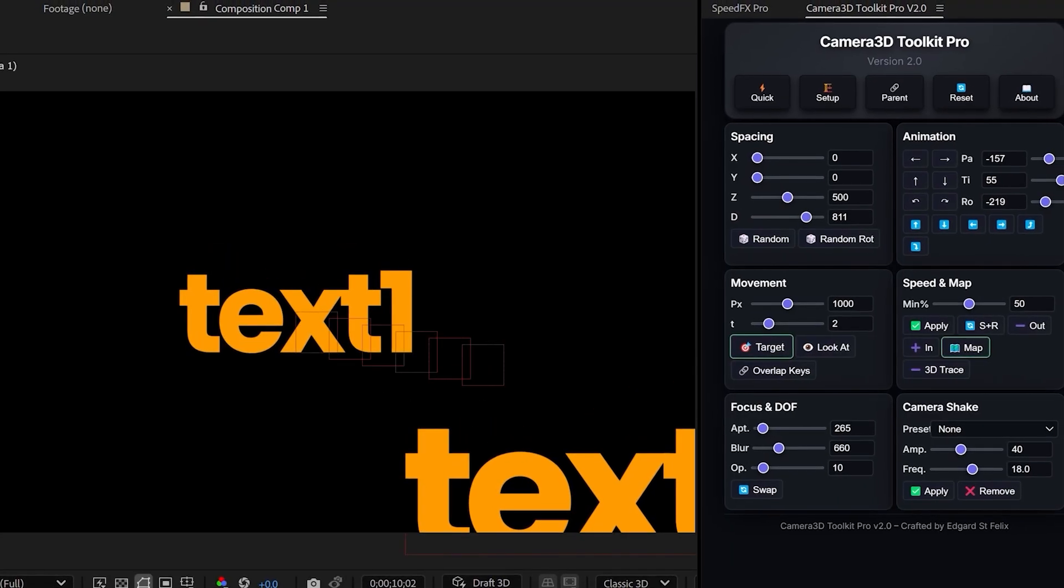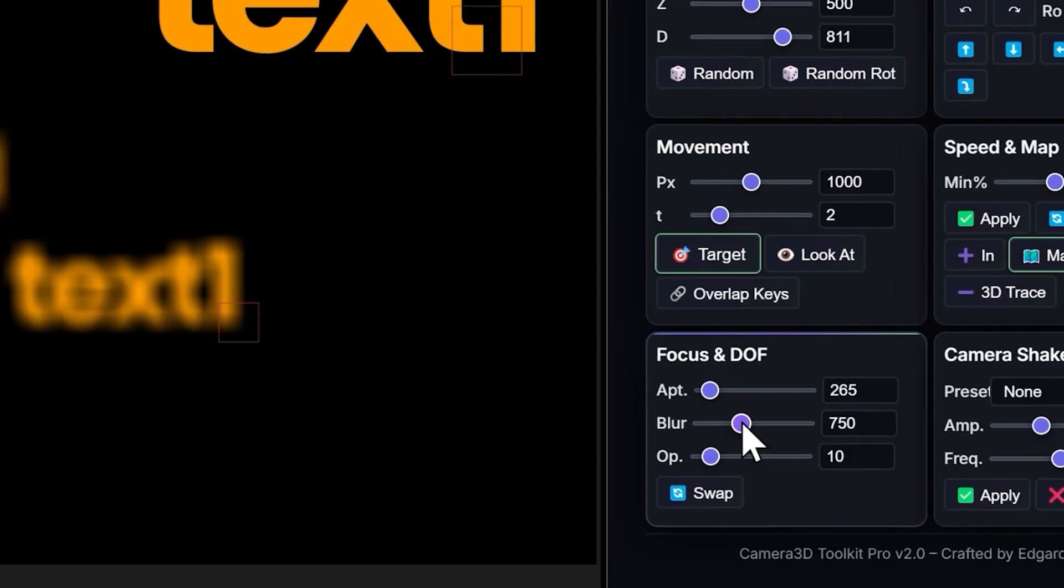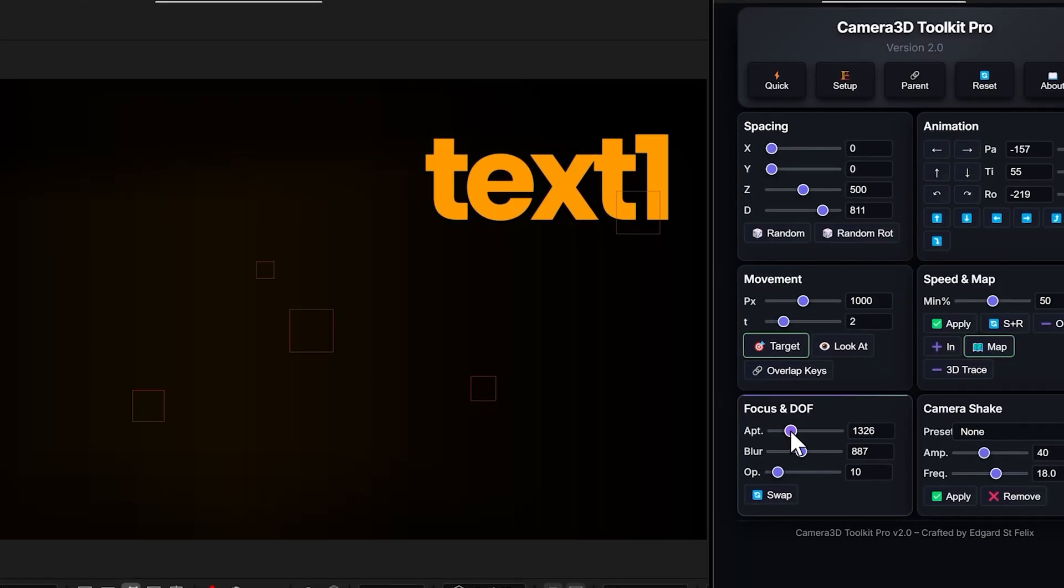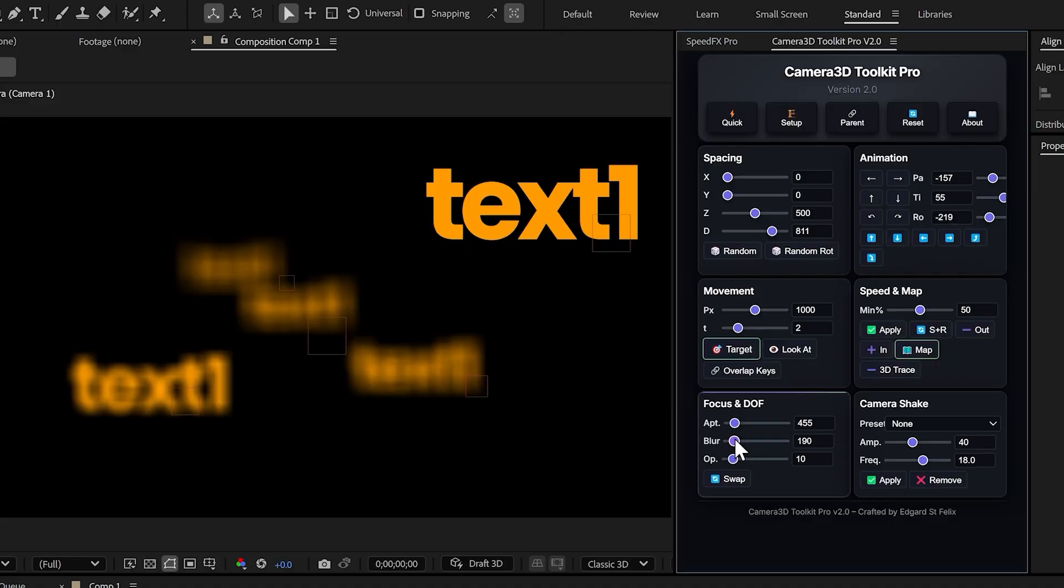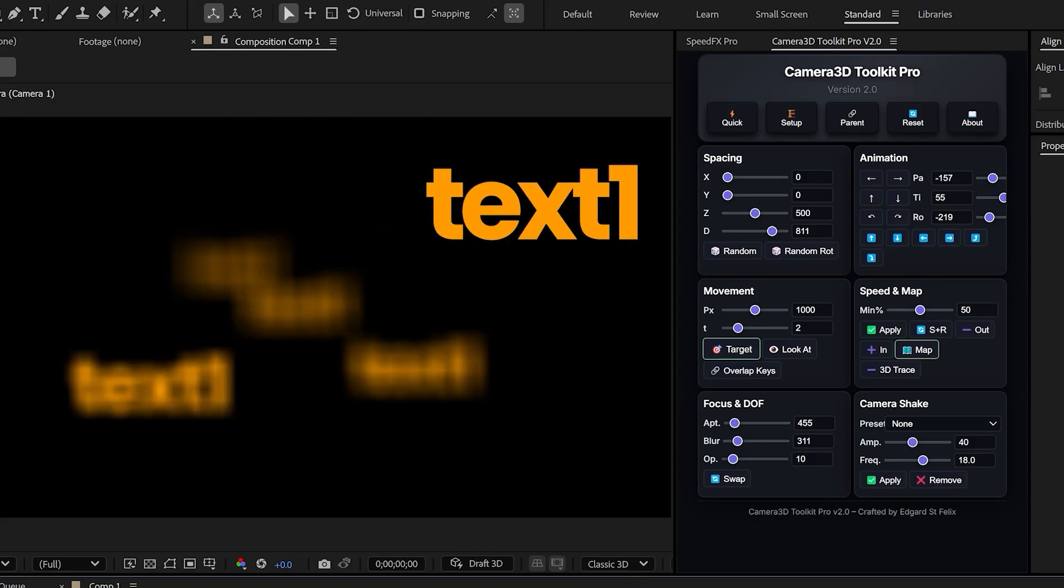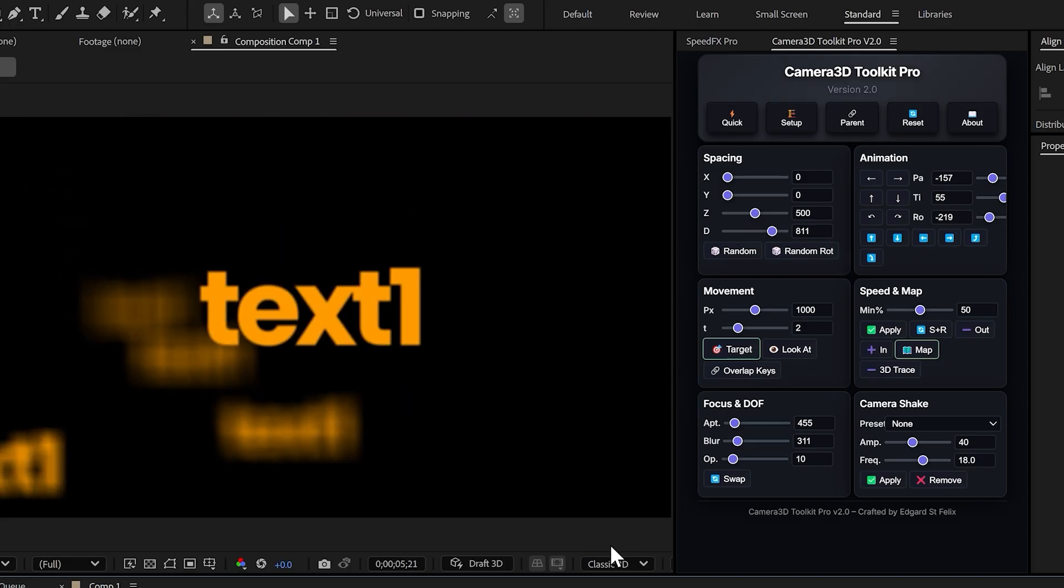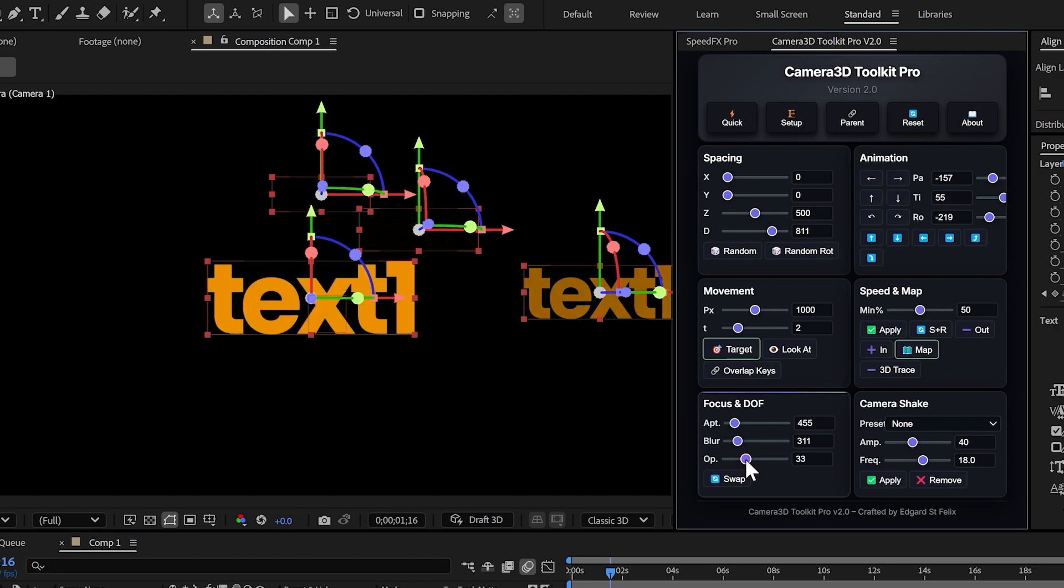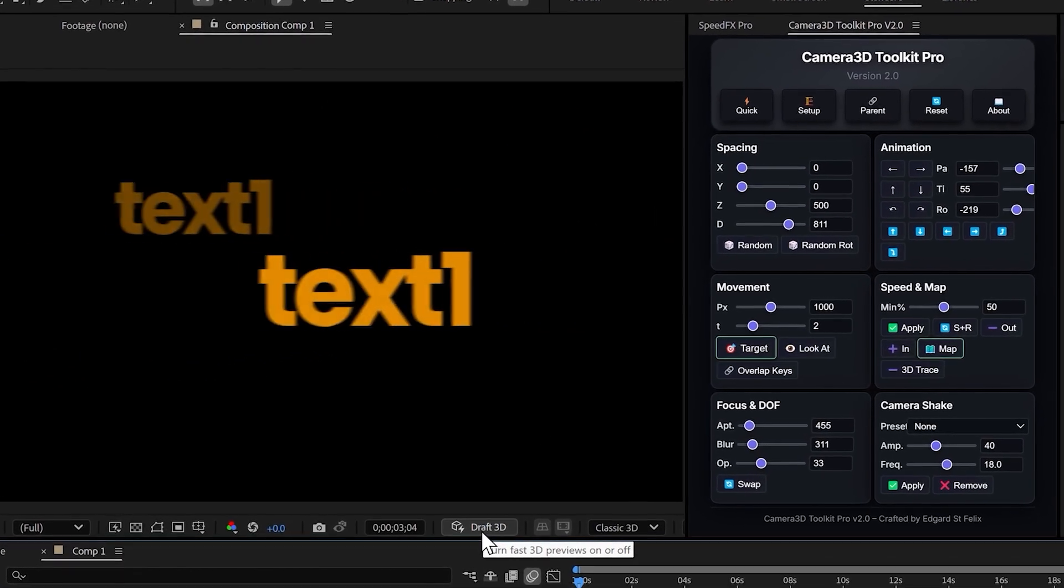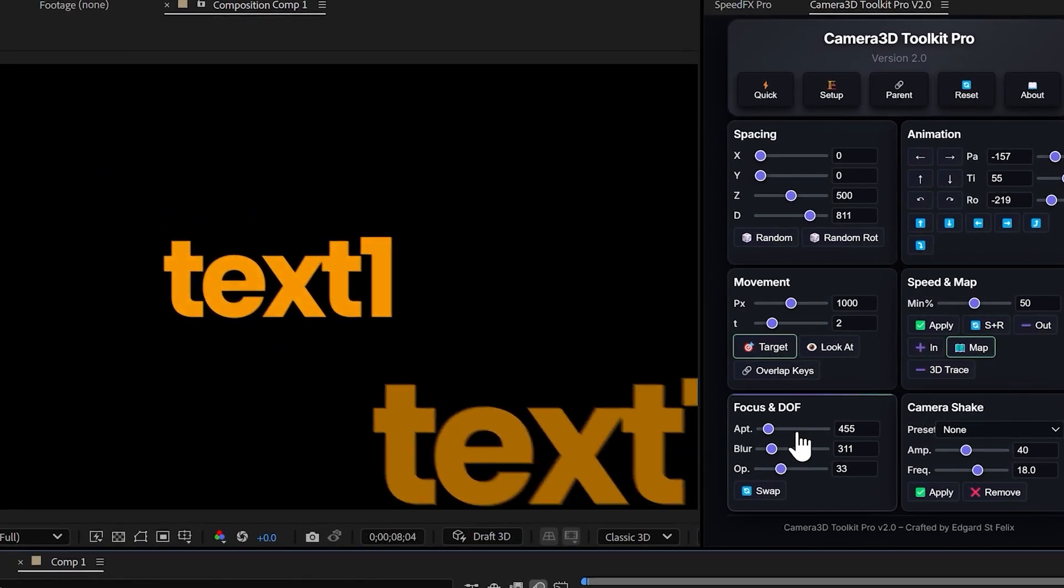Focus and DOF. This section is incredible because it gives you automatic autofocus in After Effects. All you have to do is adjust the blur and aperture sliders, and the plugin takes care of everything. Layers close to the camera stay perfectly sharp, layers further away gradually blur out, and the focus automatically shifts as the camera moves. It instantly creates that cinematic depth of field look you normally only see in real camera lenses. There's also the opacity slider OP, which lets you reduce the opacity of layers based on their distance from the camera, just like the focus, but with visibility. This is perfect for transitions or to guide the viewer's eye directly to the subject.